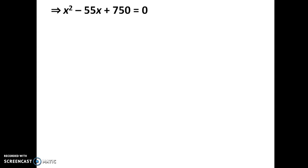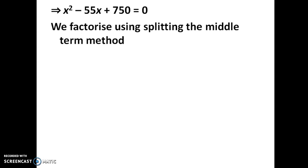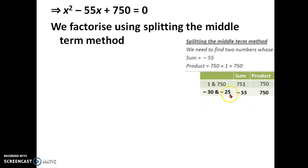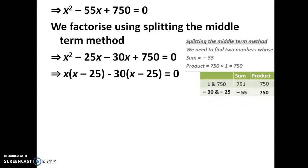To find x, we split the middle term. We need two numbers whose sum is minus 55 and whose product is 750. Checking which two factors give 0 in the ones place by trial and error, we find minus 30 and minus 25 satisfy both conditions: minus 30 plus minus 25 equals minus 55, and their product is 750.